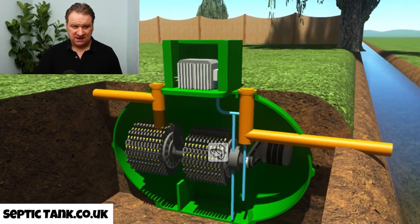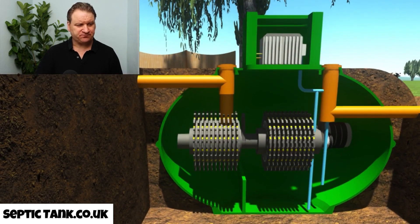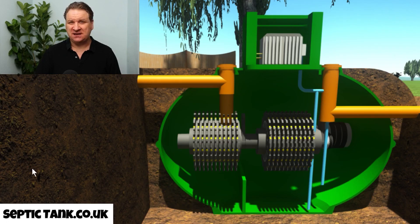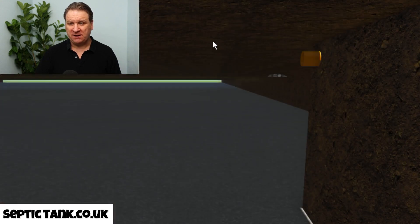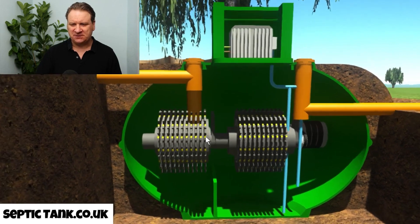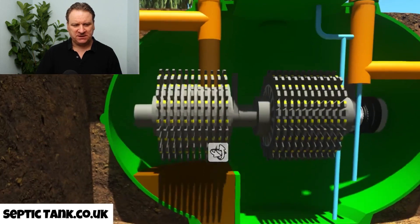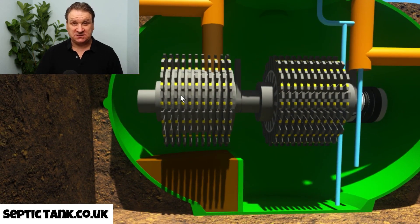Outside you've got a watercourse — a river or stream. Here's how it works: you have a bath, flush the loo, empty your sink, dishwasher — whatever. That water goes straight into the treatment plant and fills up the first compartment, just like that. Poo water goes in and fills the first compartment.